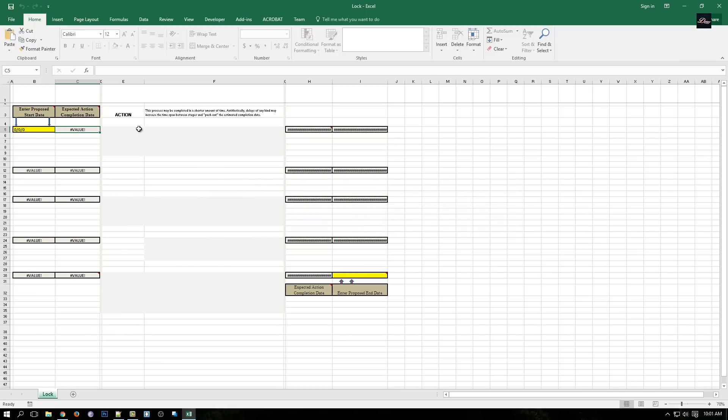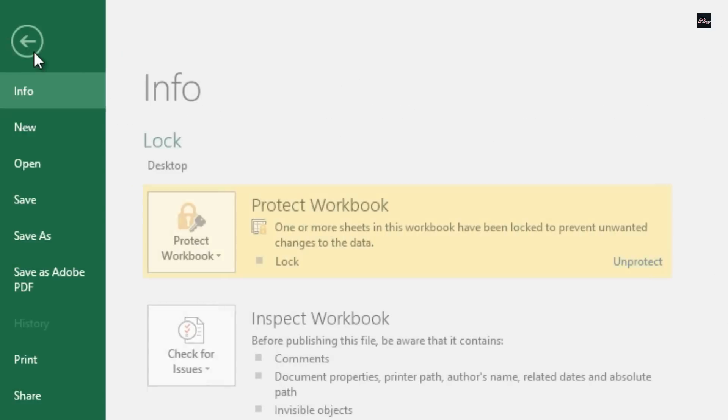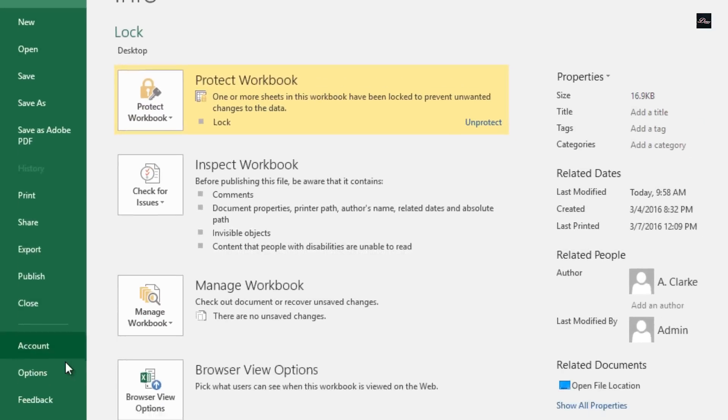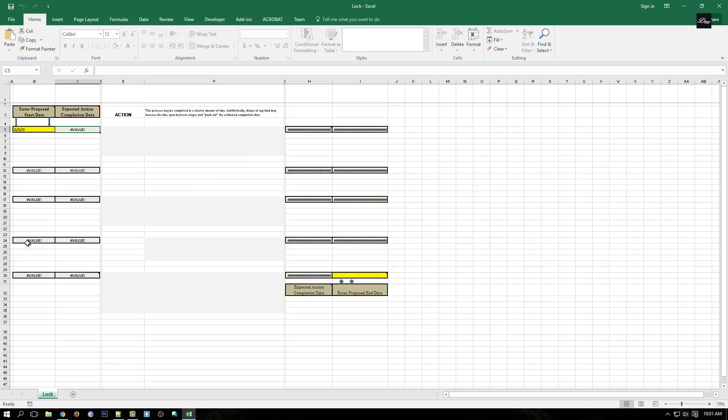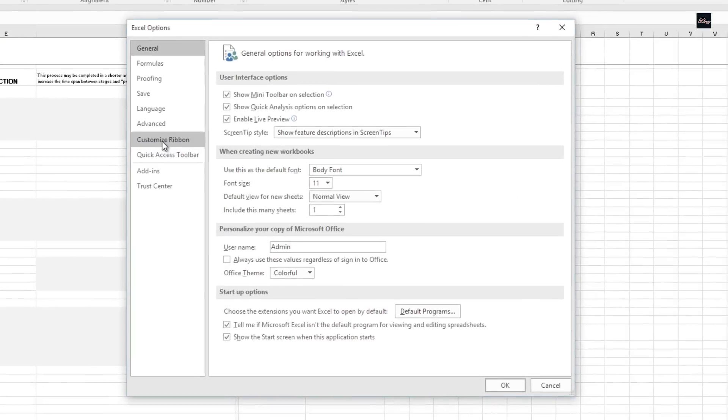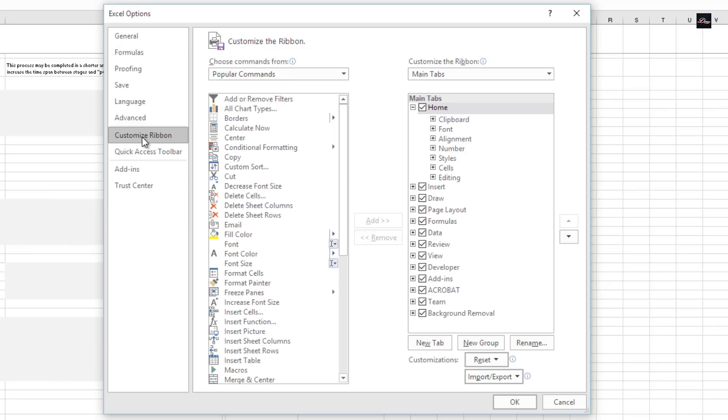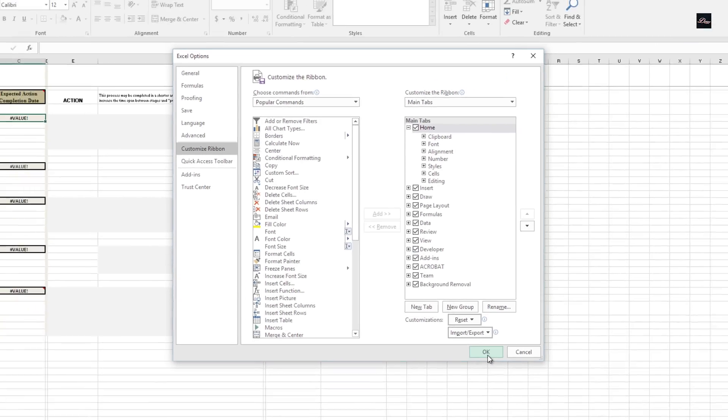First, what you need to do is open up your worksheet and go to File, click on Options, click on Customize Ribbon, and make sure the Developer is checked and click OK.